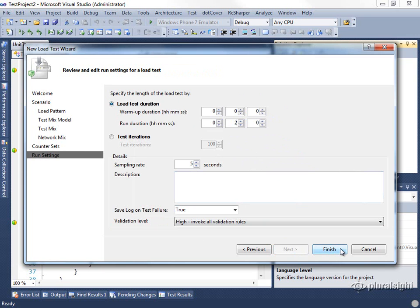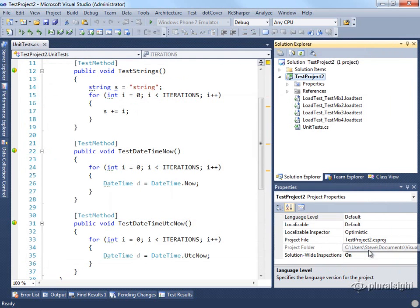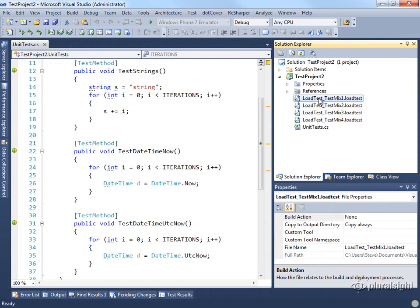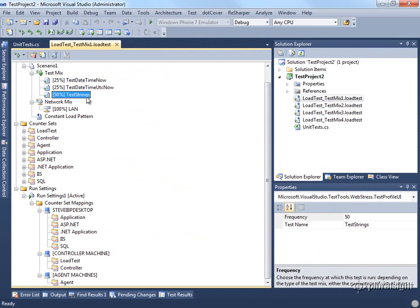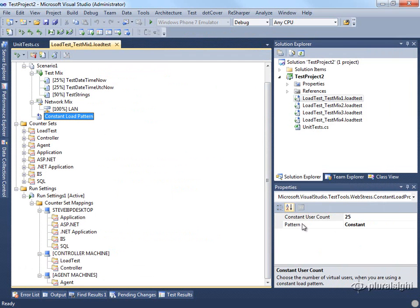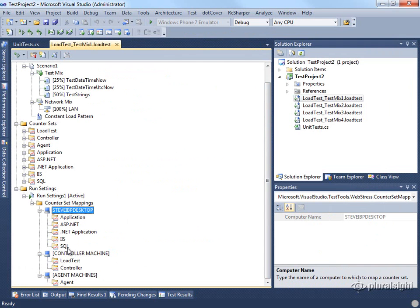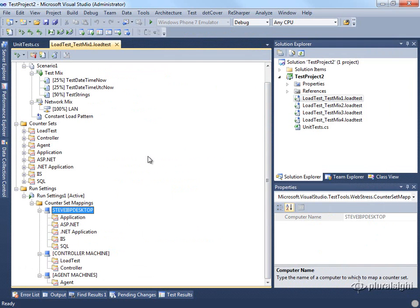Now in this case, I've already set up several of these tests using the settings shown here. So I'm just going to cancel and look at one of the tests that we've already set up. You can see that it has the test mix that we established, and it's using a constant load of 25. And it's collecting all of these counters.